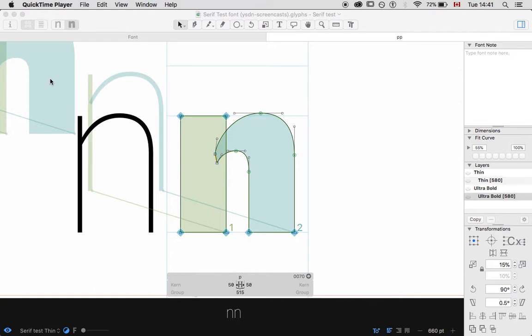Hello, and welcome to another Glyph screencast tutorial for YSDN 3003 Typeface Design. Today's tutorial is going to be on exporting and testing your typeface file. In regards to testing, we'll have talked about this in class, and this is going to be just kind of a demonstration of a how-to. So I won't get into too much of the theory. Remember that it includes things like wanting to be able to export your font so that you can test it in InDesign, in a browser, or in some kind of context.